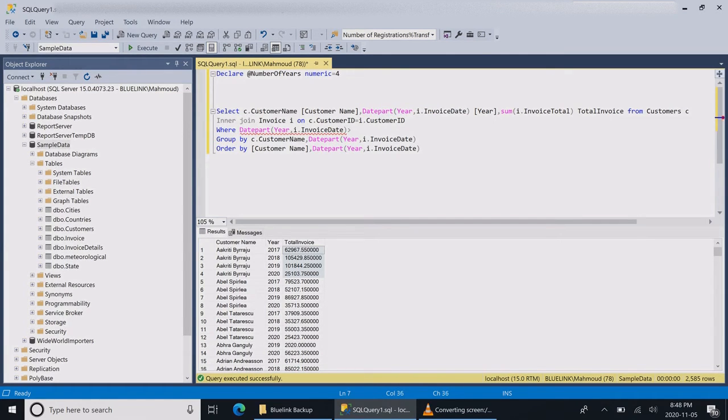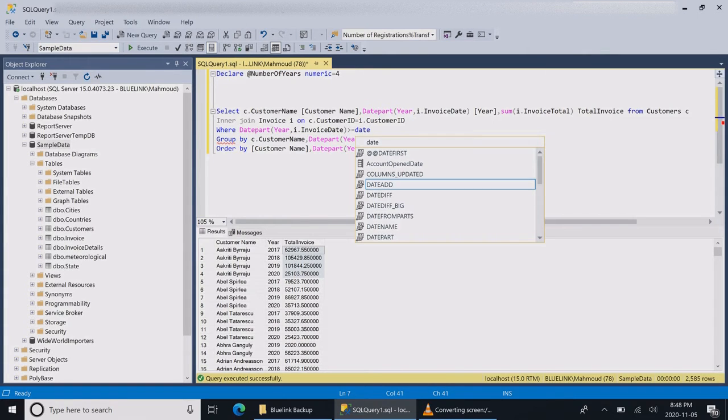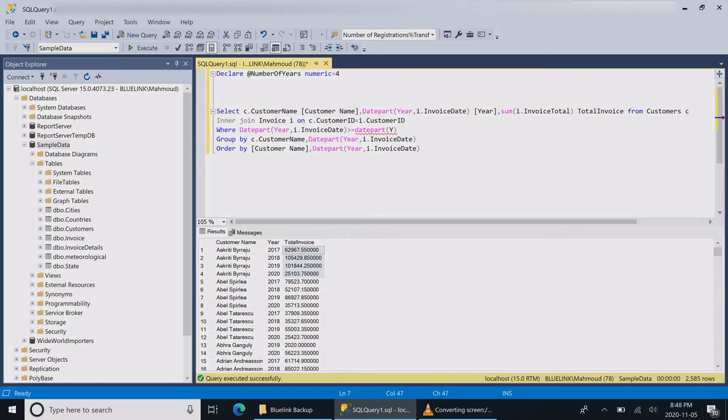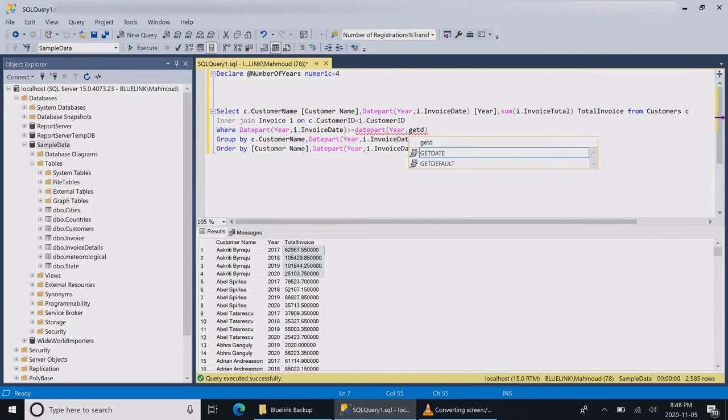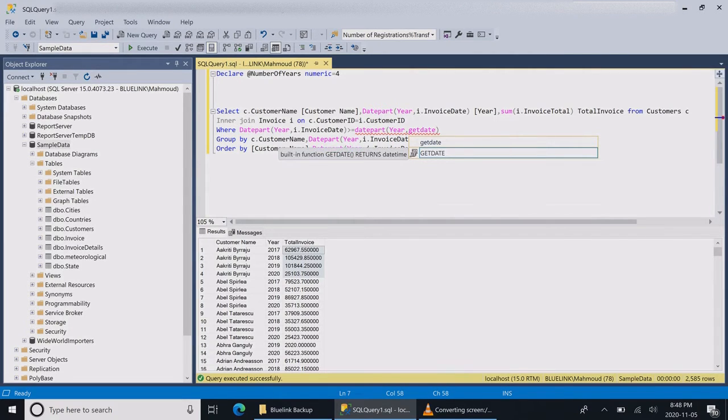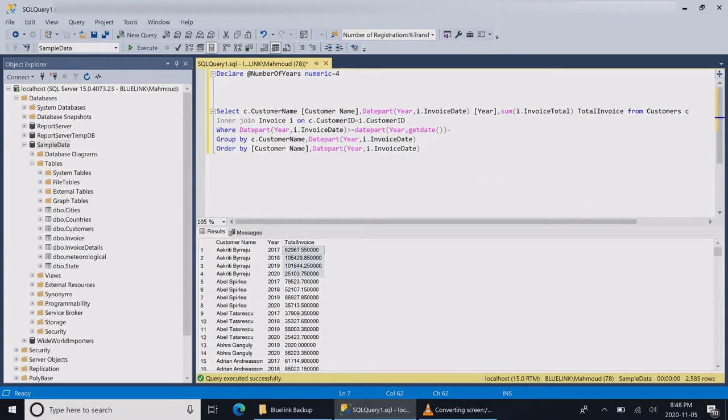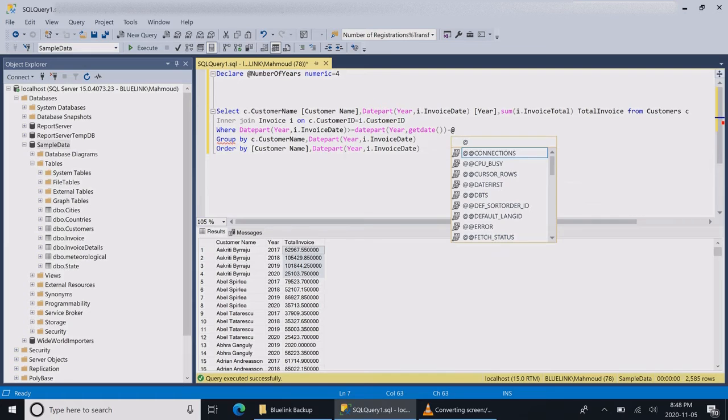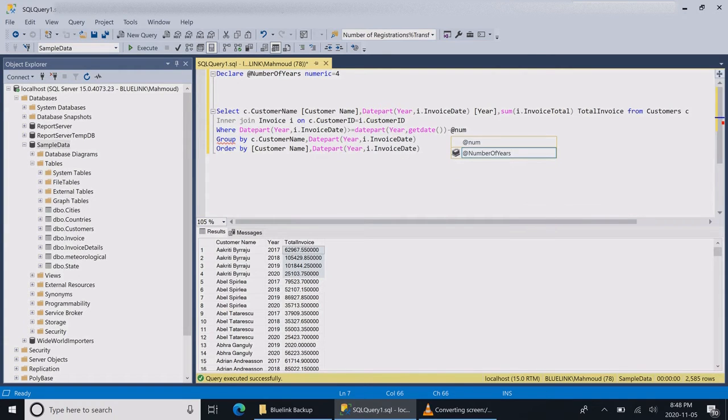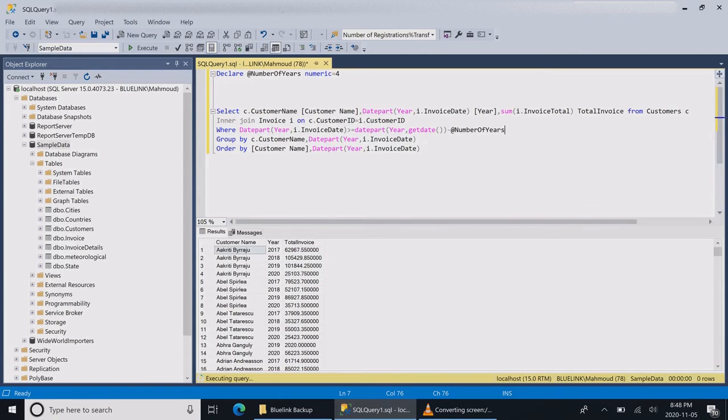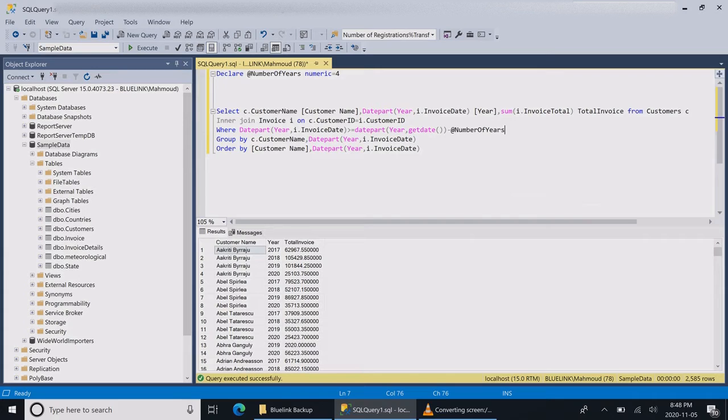I want to take the date part of my invoice and compare it to the date part of my current year minus the number of years that the customer wants to see. I want to get the date part of the current year 2020, and based on how many years the customer wants to see, I will go back to that number of years.